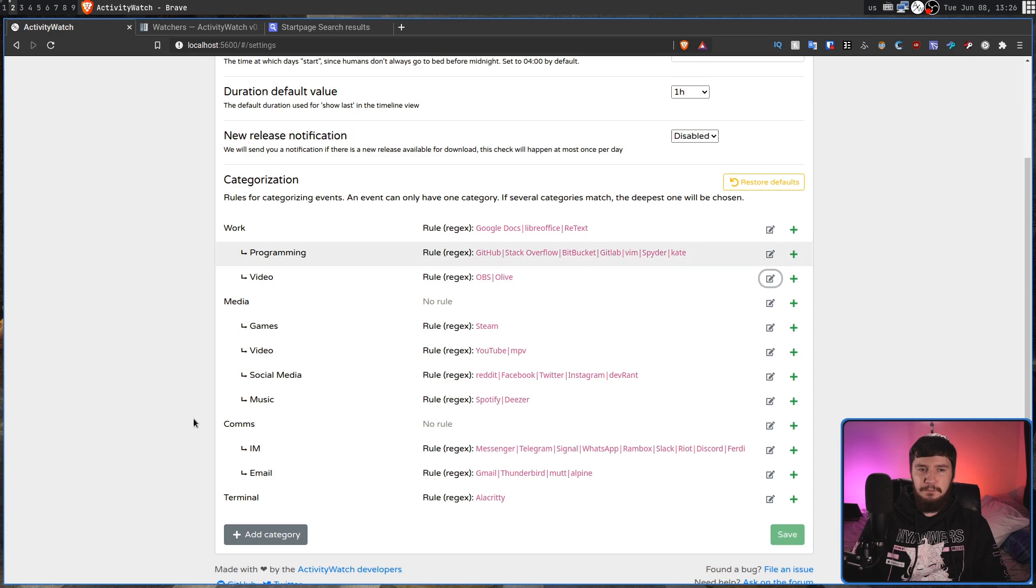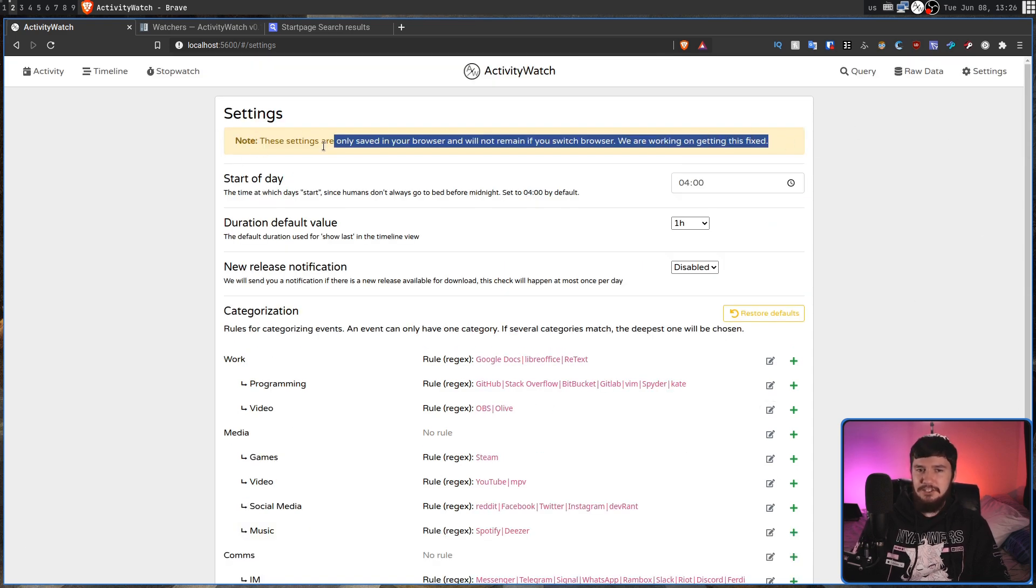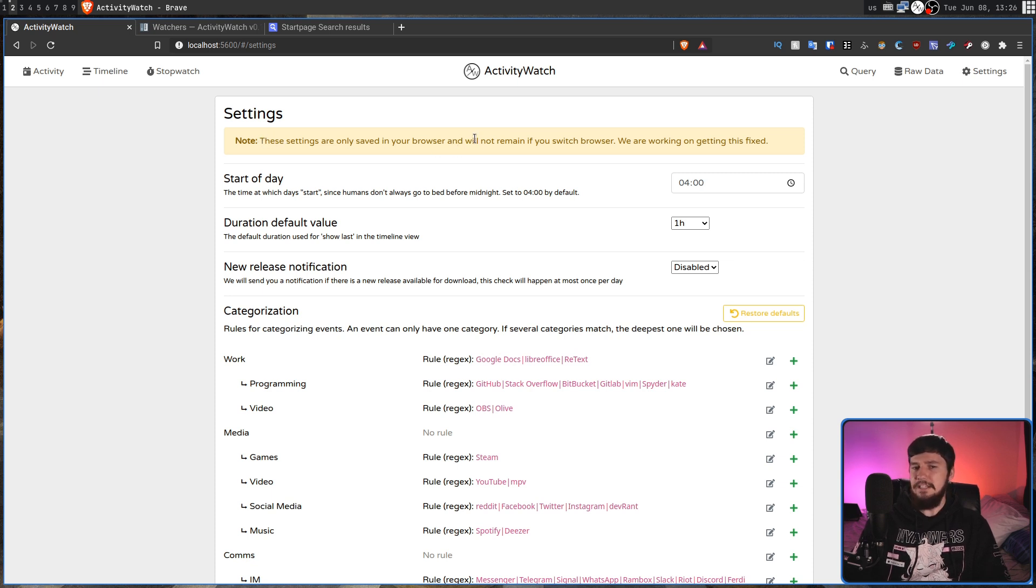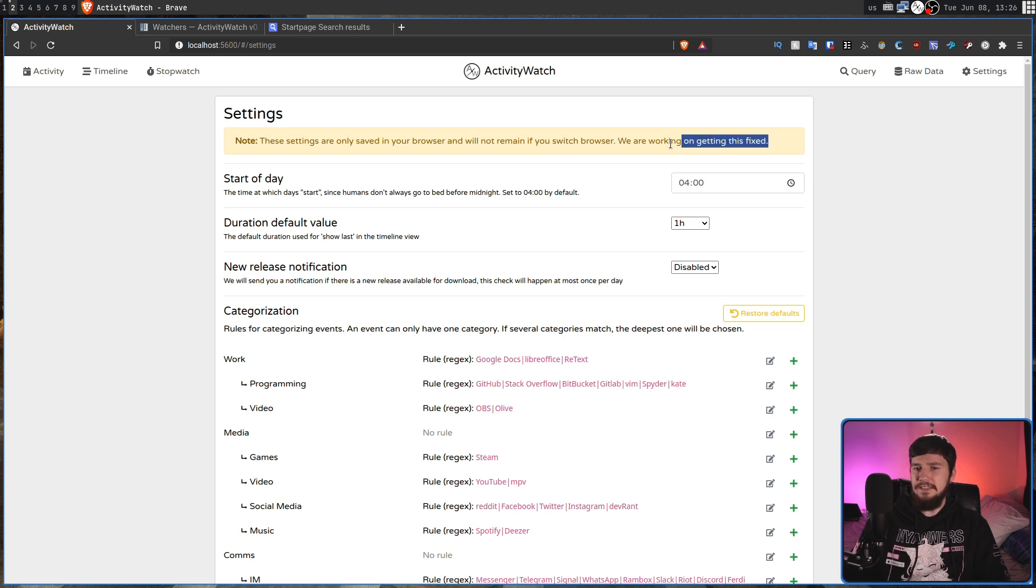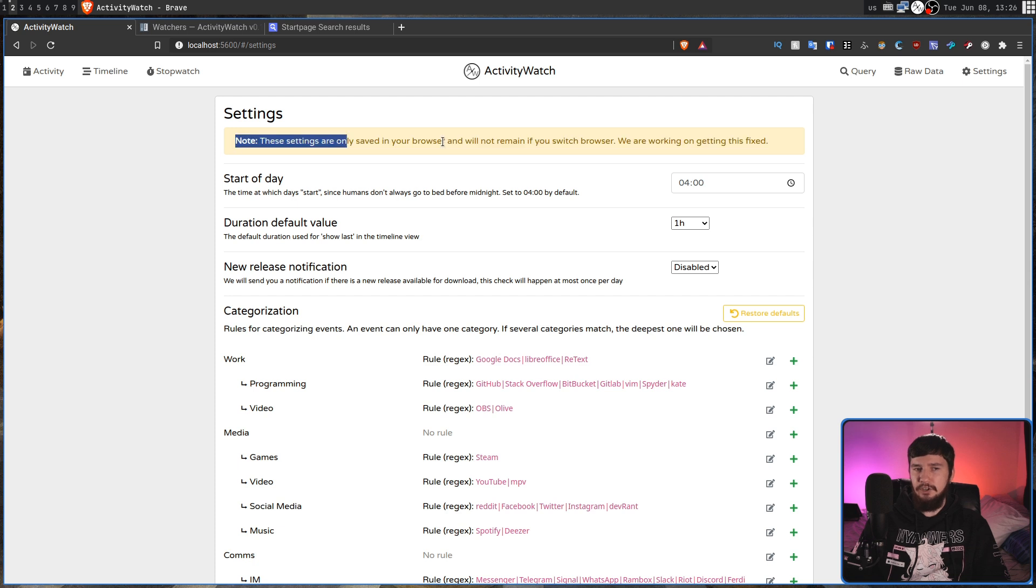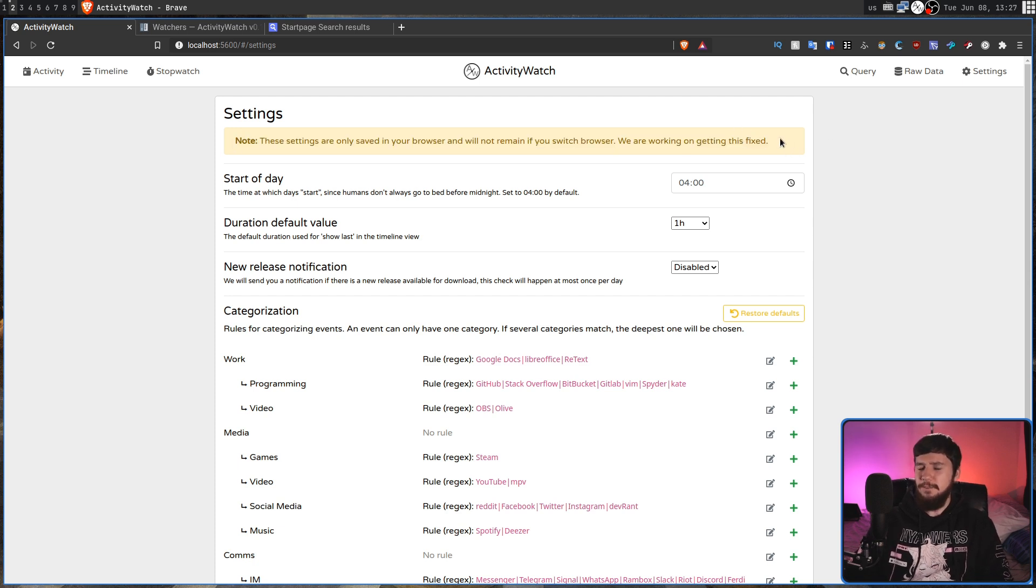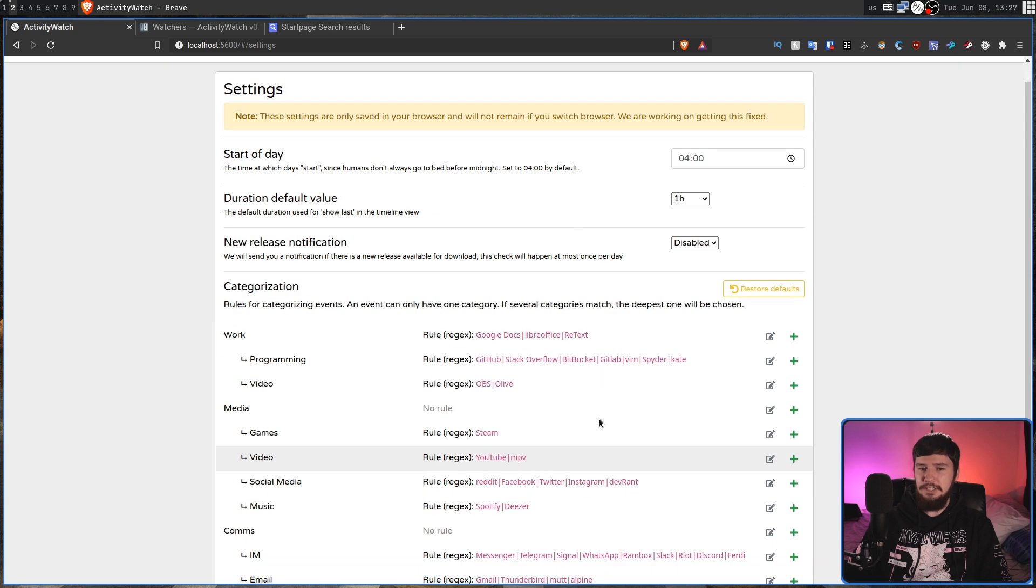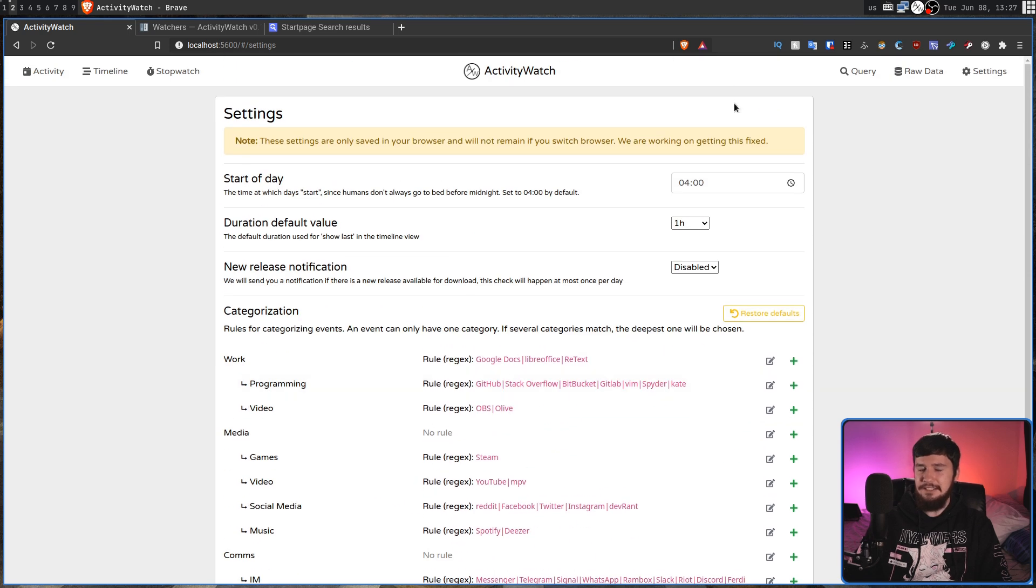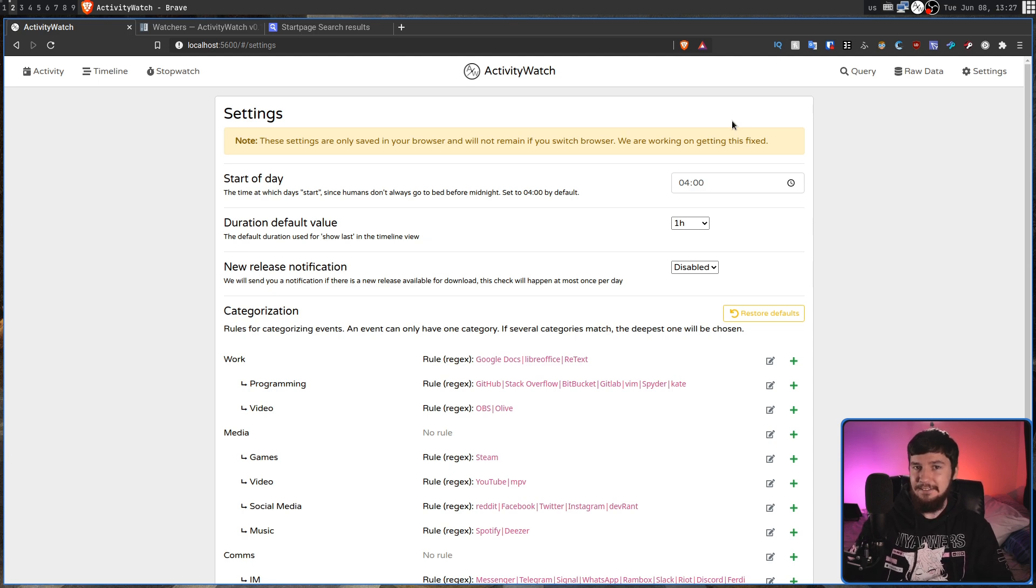The one problem with these categories is this right here. I don't know how they managed to do this. These settings are only saved in your browser and will not remain if you switch browser. We are working on getting this fixed. Why is this data stored in your browser and not in the server for ActivityWatch? If I go over to Firefox right now, you'll notice that none of these categories actually exist. I don't know how they made the application like that.